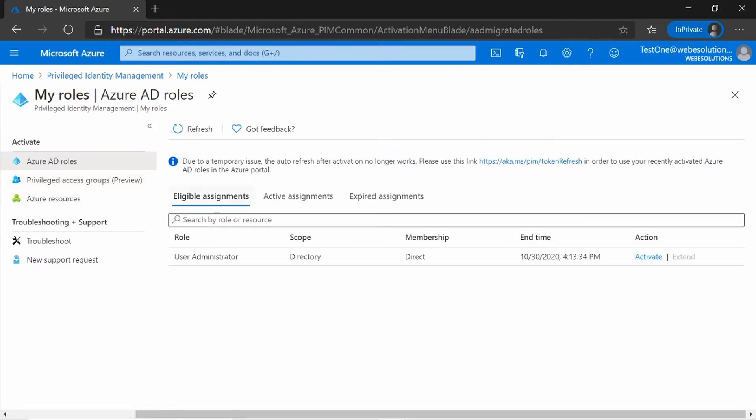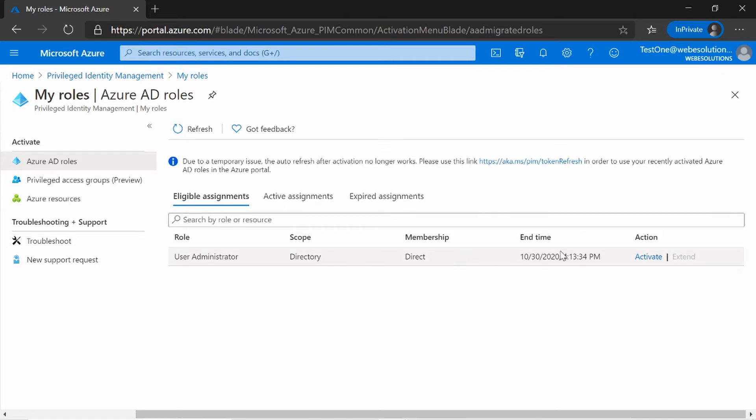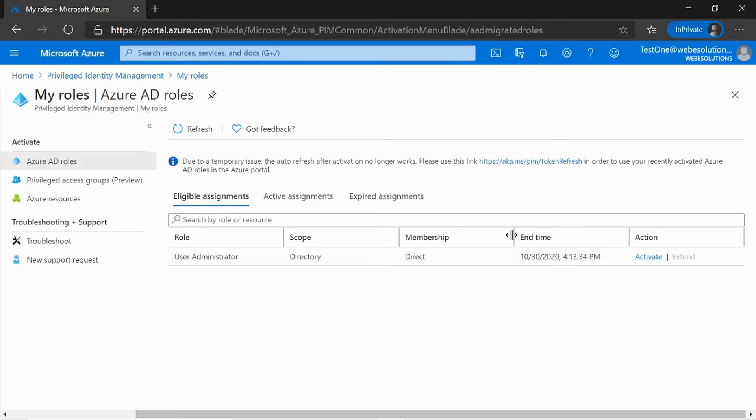So we want to go to My Roles. And you can see within the My Roles, you have the detail of the role. So user administrator, the scope, the membership, and the time. So we set this from the 1st of the 10th to the 30th of the 10th, 2020. So I still have this role. I'm still eligible for this role for the next 30 days.